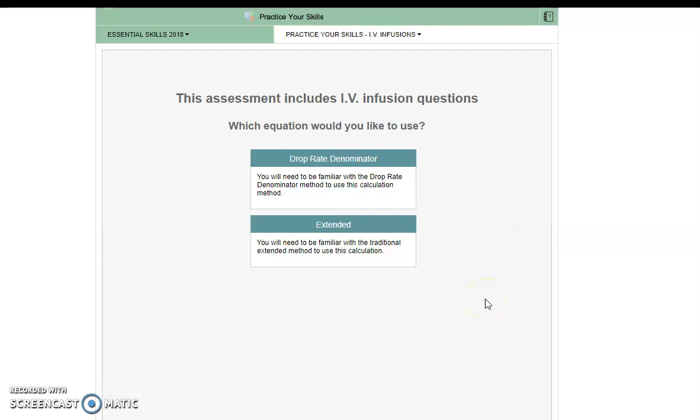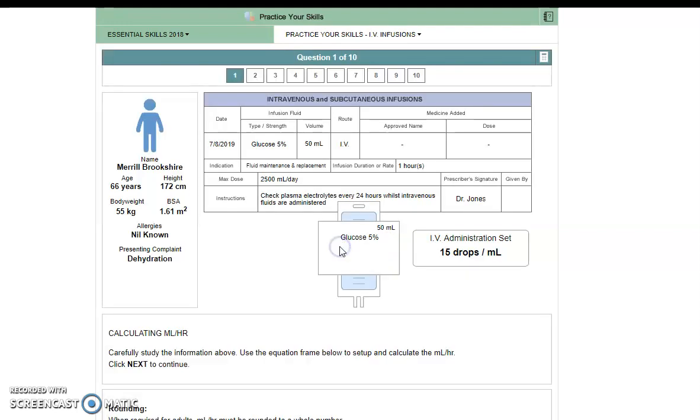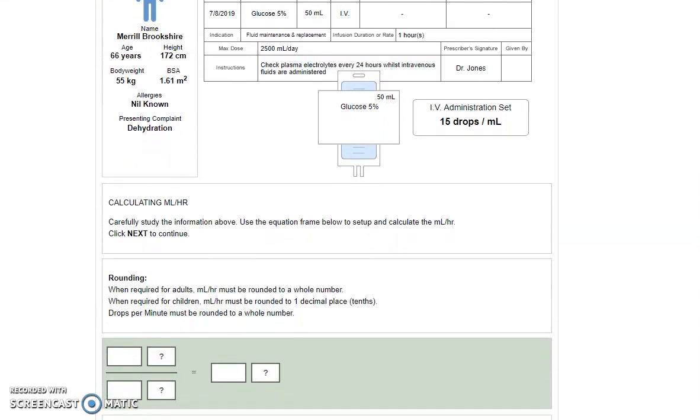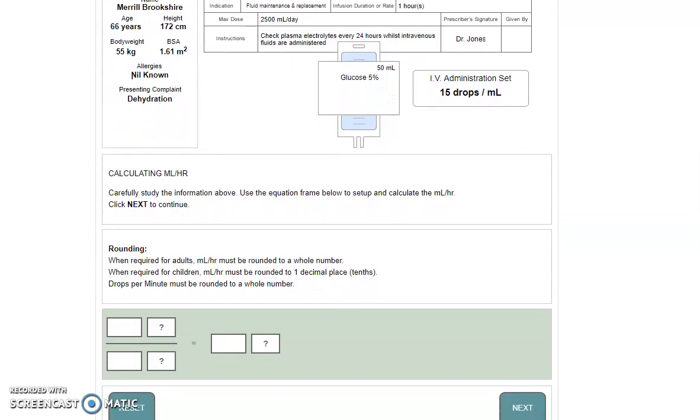Let's first look at the extended version of the IV infusion calculations. As I mentioned, you can choose either whilst you're practicing and for your exam. So we get given our information as usual at the top here, and when we read our instructions, the first thing we are being asked to do here is to calculate mils per hour.